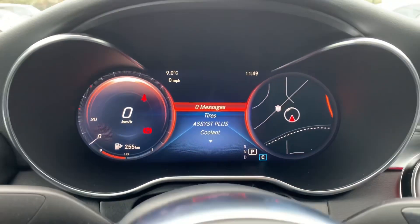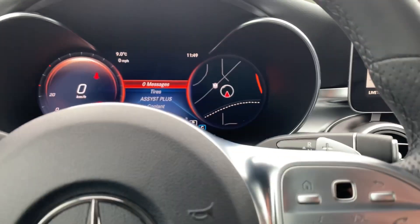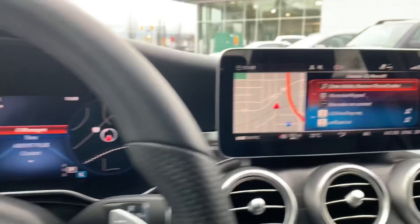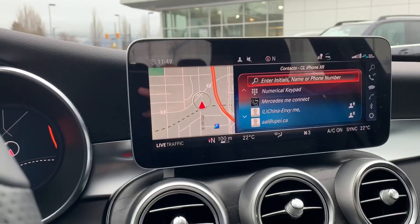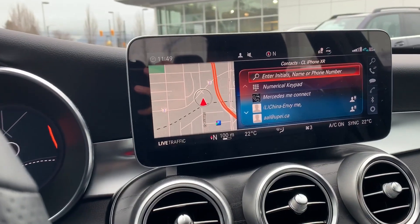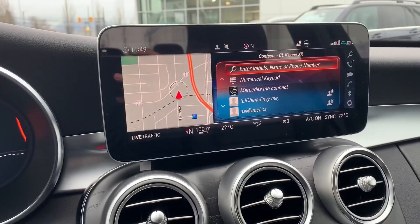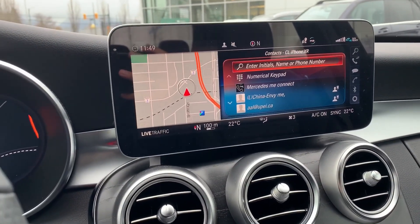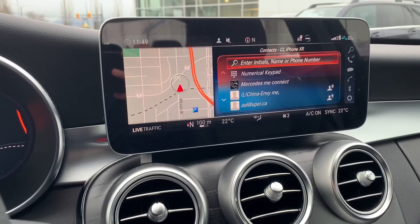In the next video I will go over the right hand side control and the navigation screen. Thank you for watching.